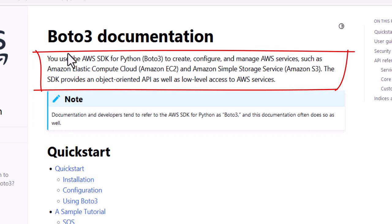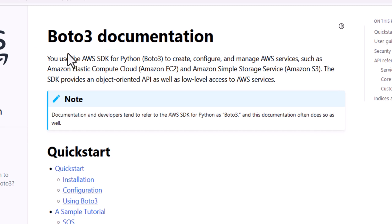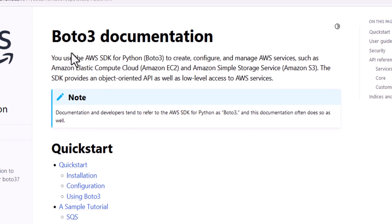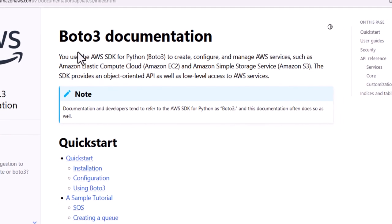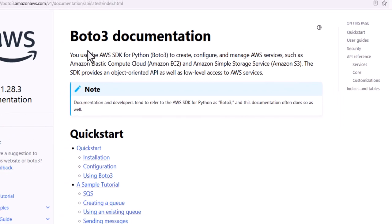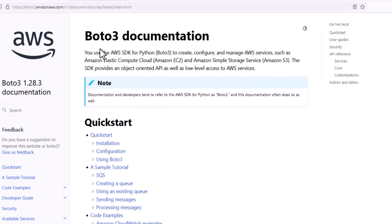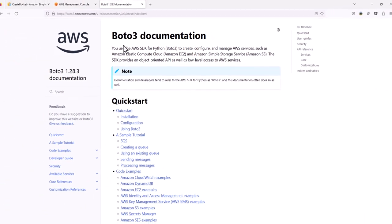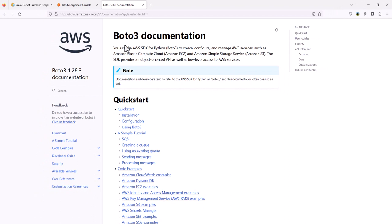While we are using the Python package, there are packages written for other development languages. For those who might be wondering, the name Boto3 originates from a freshwater dolphin that lives in the Amazon.